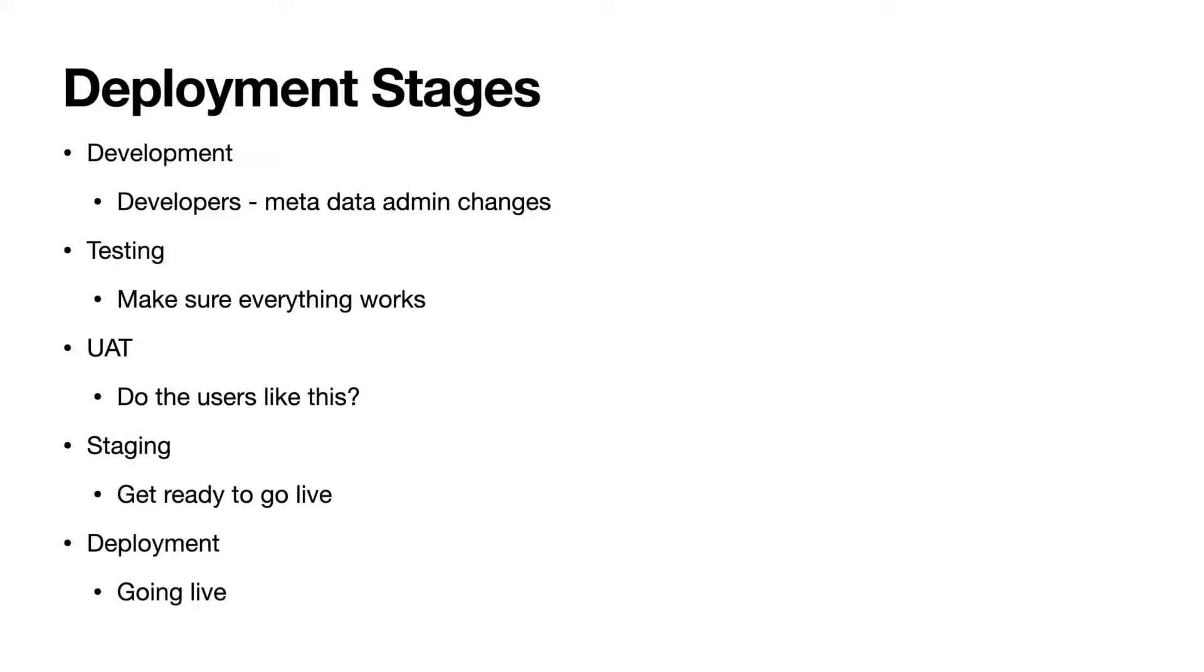Generally, there are about four or five deployment stages that Salesforce talks about, especially on the app builder exam. These also coincide with different sandboxes and the different activities that you'll be doing within your testing and deployment stages. So let's go ahead and jump into these.